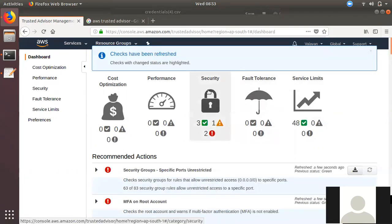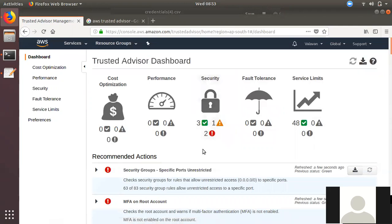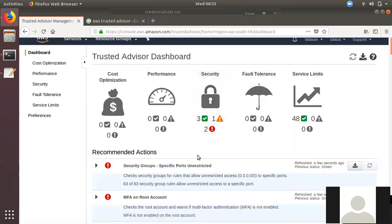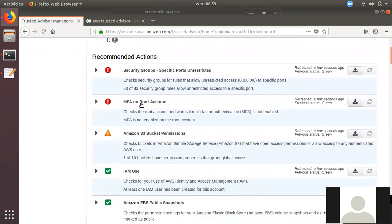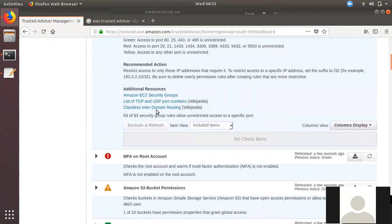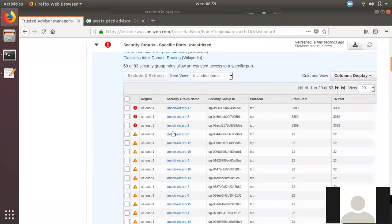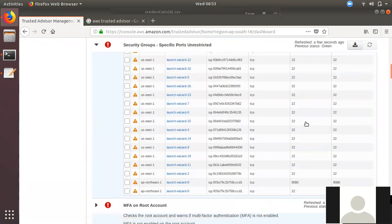If you have a security update, you can see it. If you have MFA on a port, you can enable it. If you have an S3 bucket with public access, you can see that as well. If you have a security group, you can enable it and send the appropriate permissions.